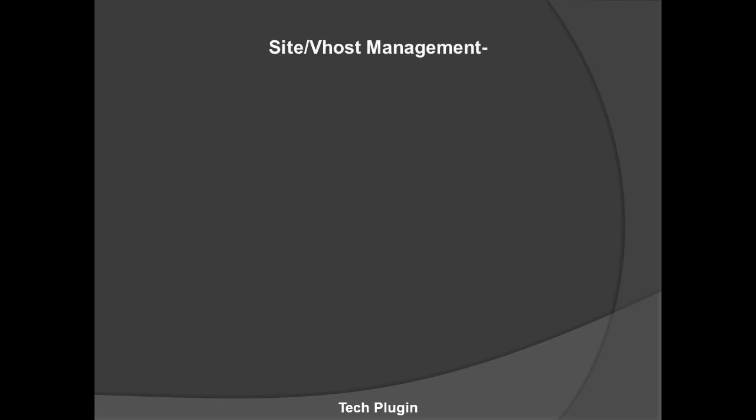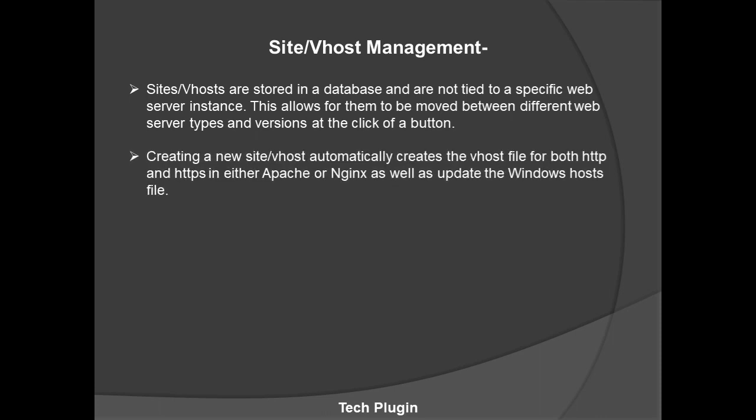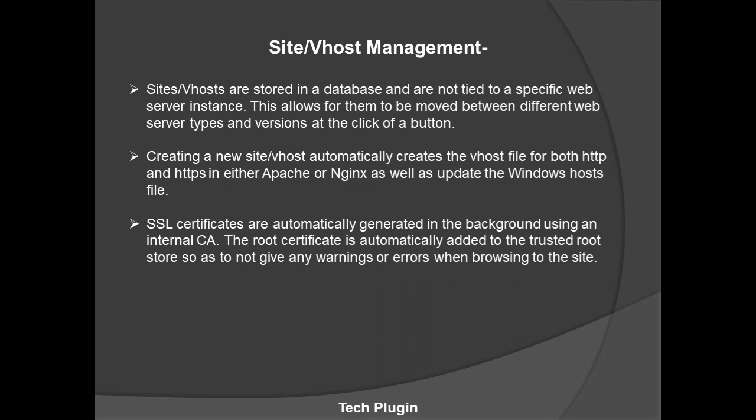For site or host management, sites or virtual hosts are stored in a database and not tied to a specific web server instance. This allows them to be moved between different web server types and versions at the click of a button. Creating a new site or vhost automatically creates a vhost file for both HTTP and HTTPS in either Apache or Nginx, as well as updating the Windows hosts file. SSL certificates are automatically generated in the background using an internal CA, and the root certificate is automatically added to the trusted root store.